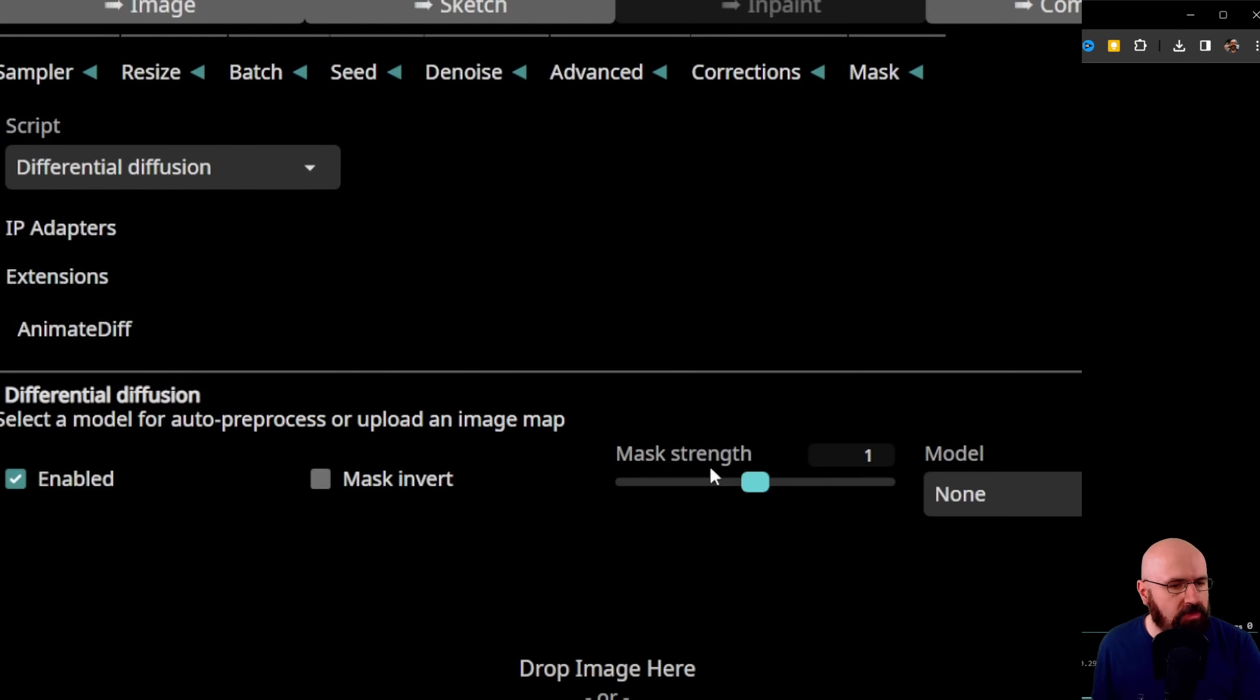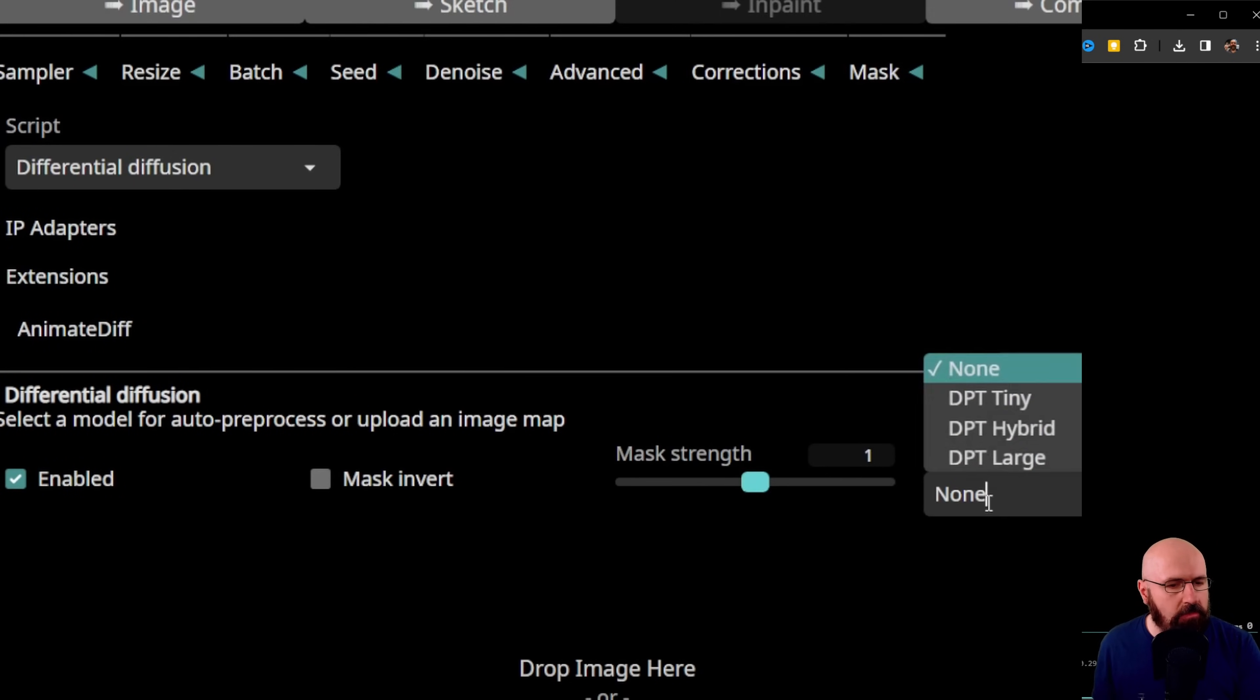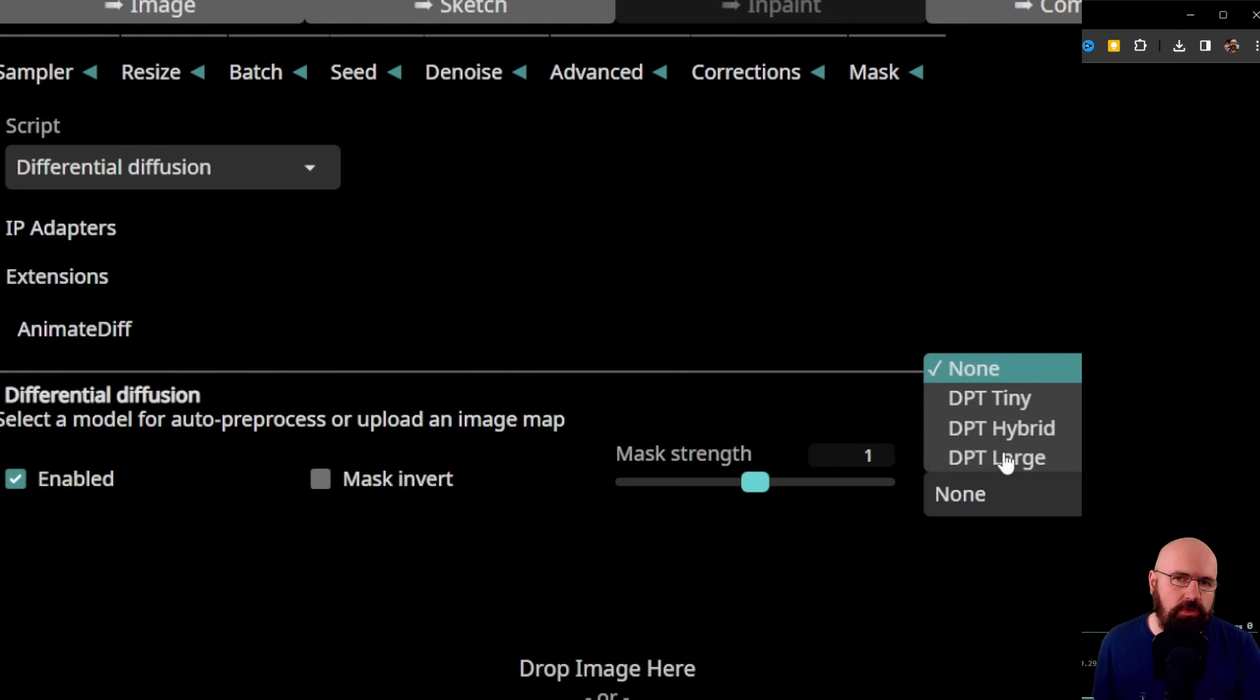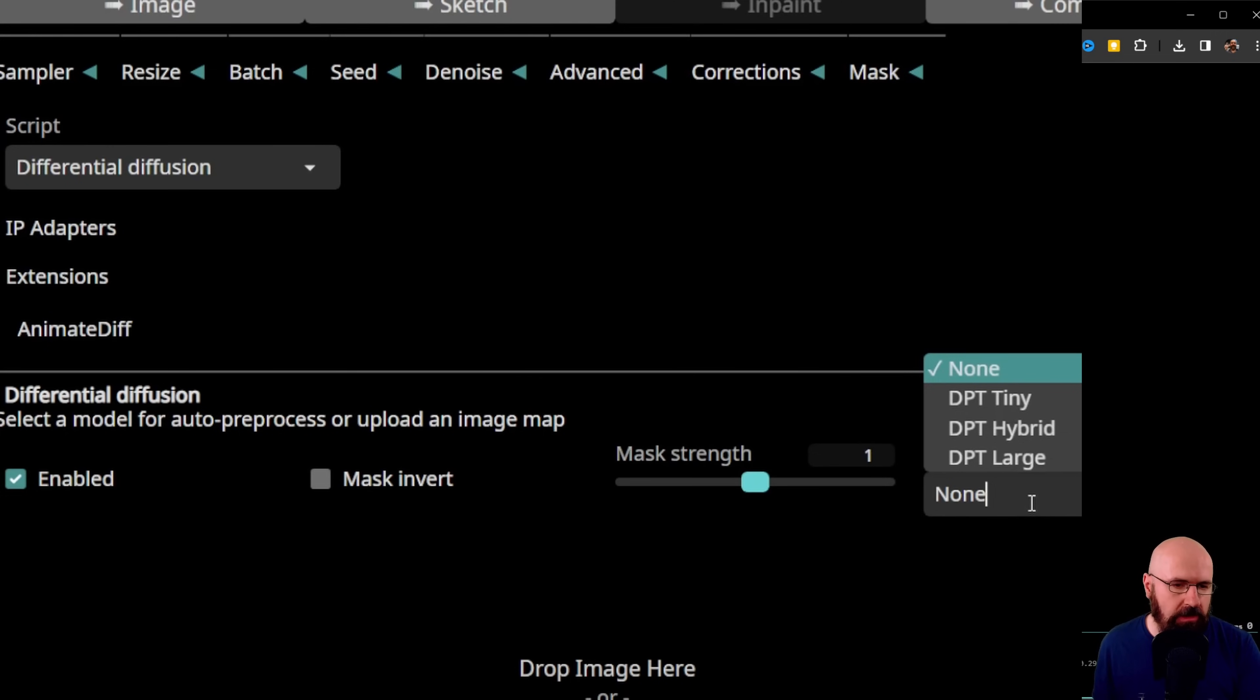You can mask invert, set the mask strength, and set a model here. When you select these models, they're going to download on the first rendering process, so this will be slower.